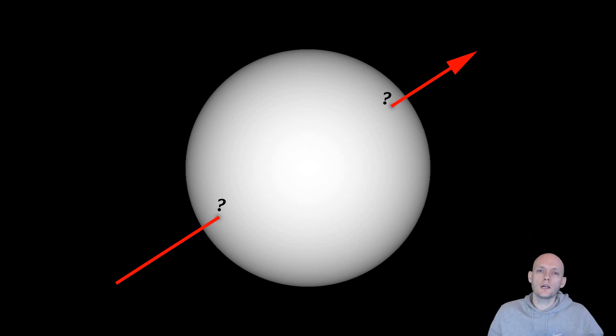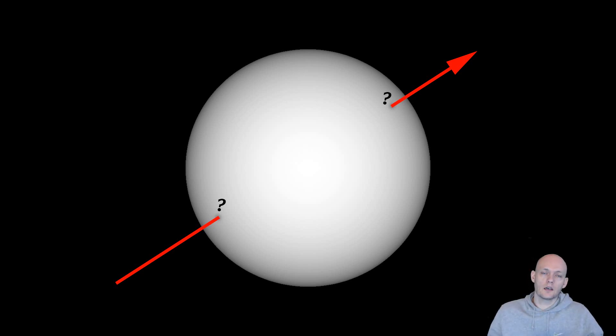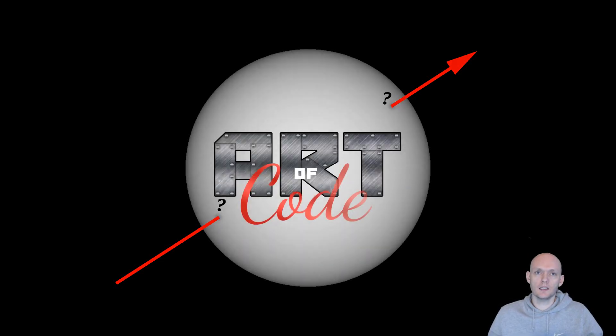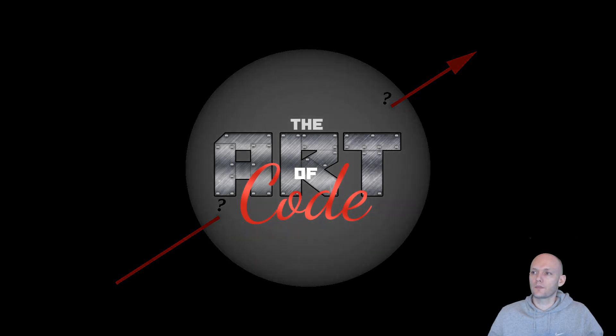Hey, have you ever wondered how to do a ray-sphere intersection? No, no you haven't? Well in that case, in the future you certainly won't wonder because I'm going to explain exactly how to do this.